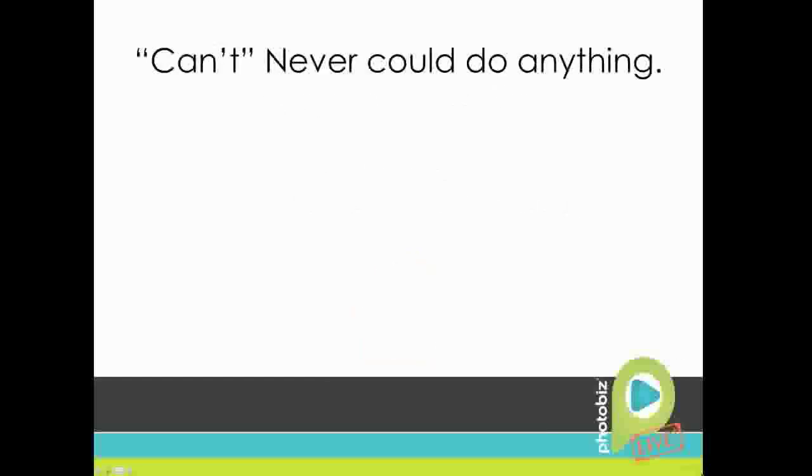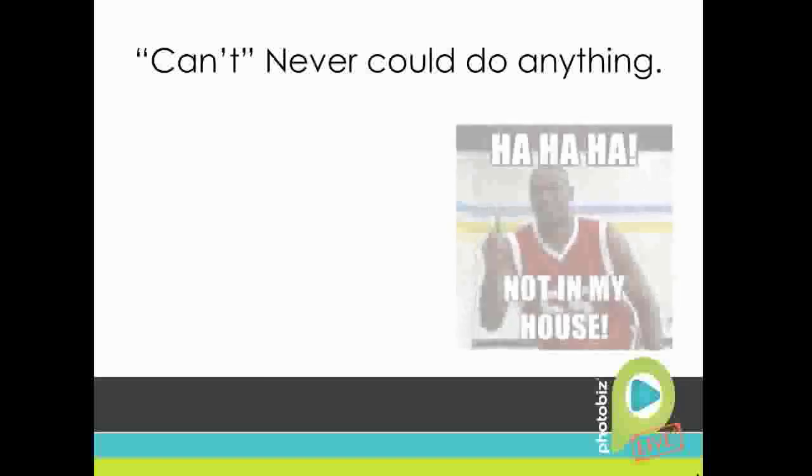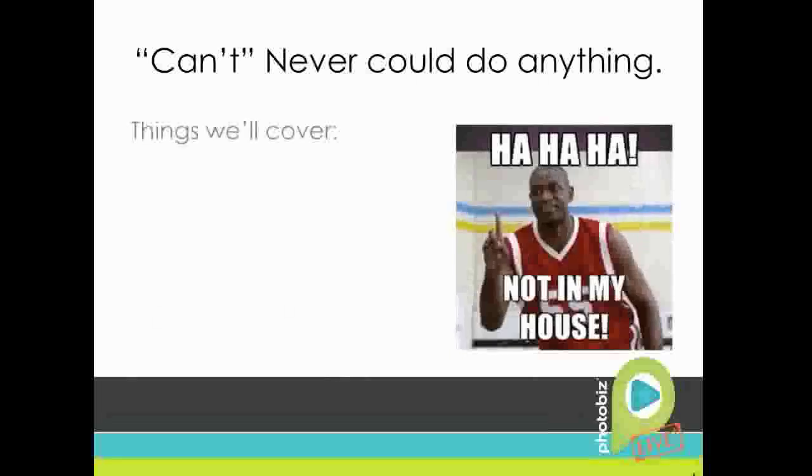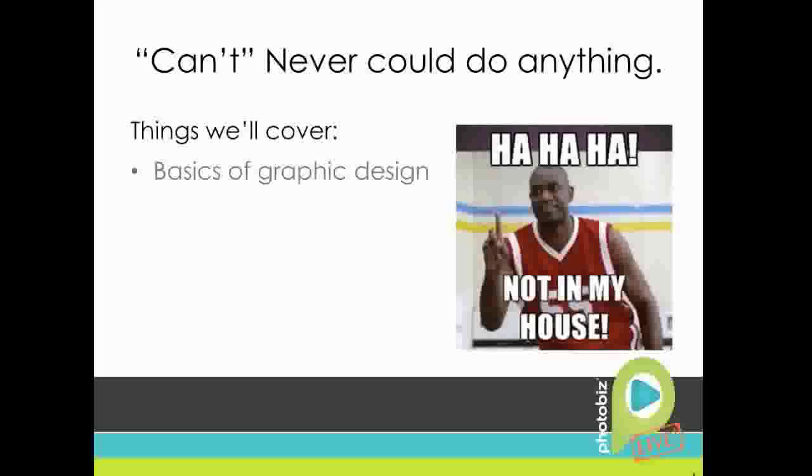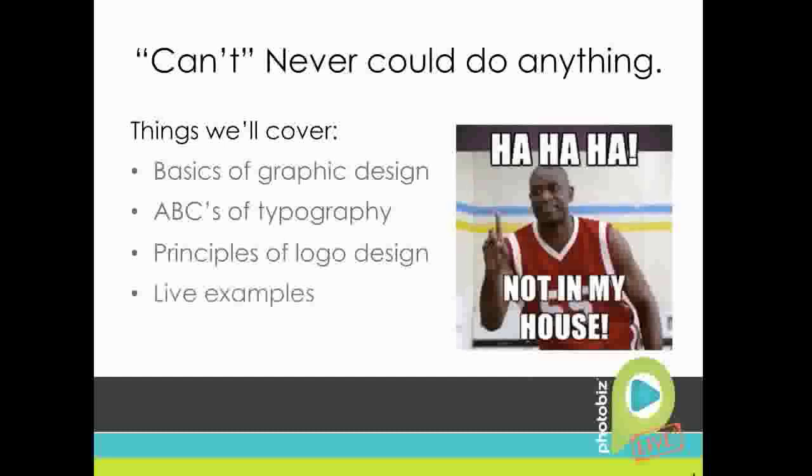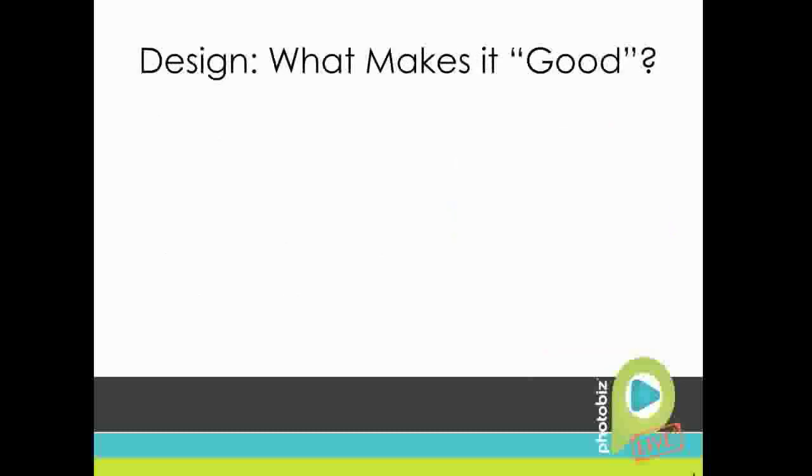There's a lot of misconceptions today about logo design, and I always hear people all the time say, oh, I can't design my own logo. I don't have any experience with design with Illustrator or Photoshop, or I'm not creative enough. So by the end of this webinar I hope to give you some of the knowledge and some easy tips and skills that are going to allow you to design your own logo. So this is what we're going to cover today. We're going to cover the basics of graphic design, the ABCs of typography, the principles of logo design, and then we're going to go over some live examples where I'll build from scratch in several different programs some logo designs with tools that you already have at your disposal.